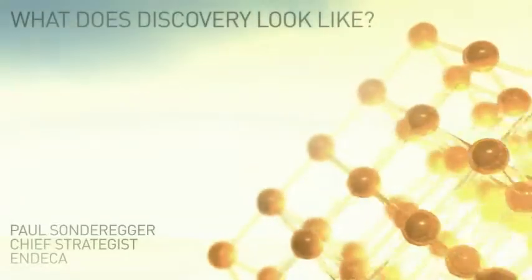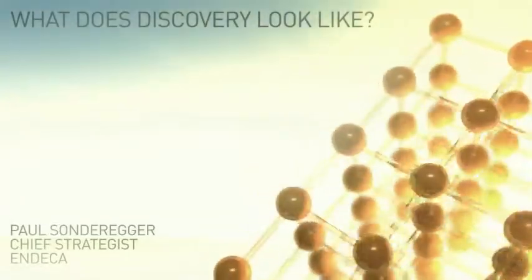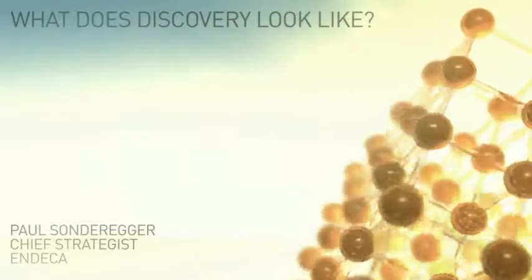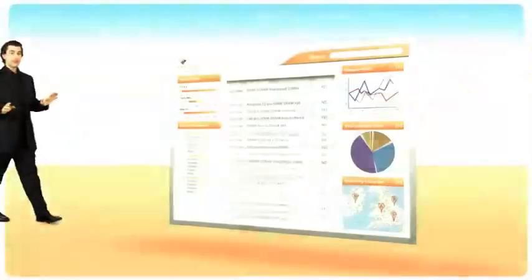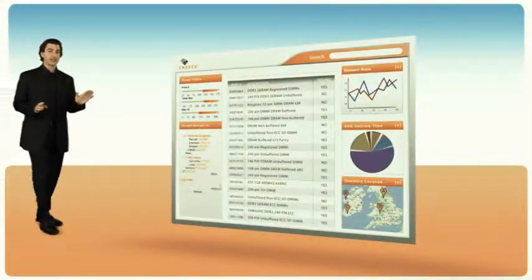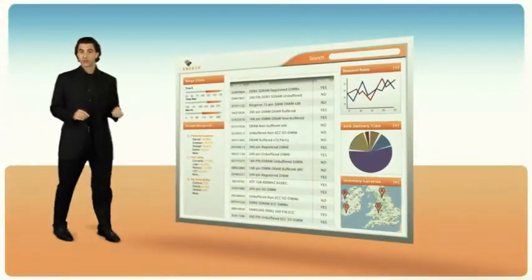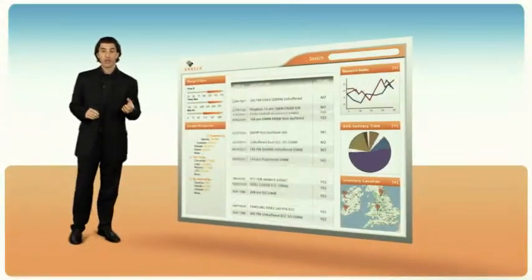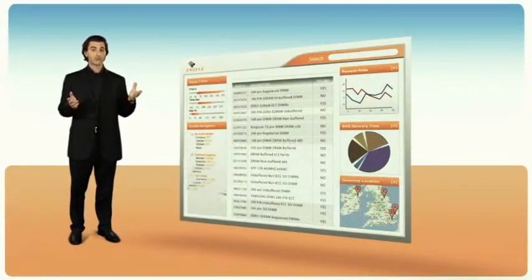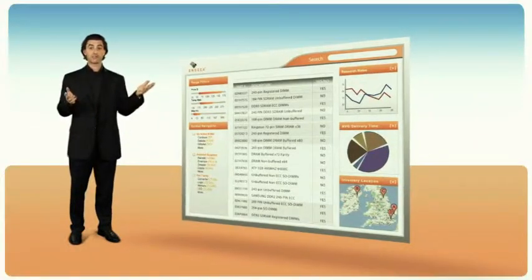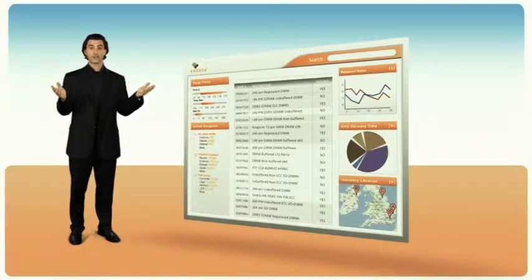What does discovery look like? Discovery demands zero training exploration for in-the-moment questions to help people reach unexpected, better outcomes.